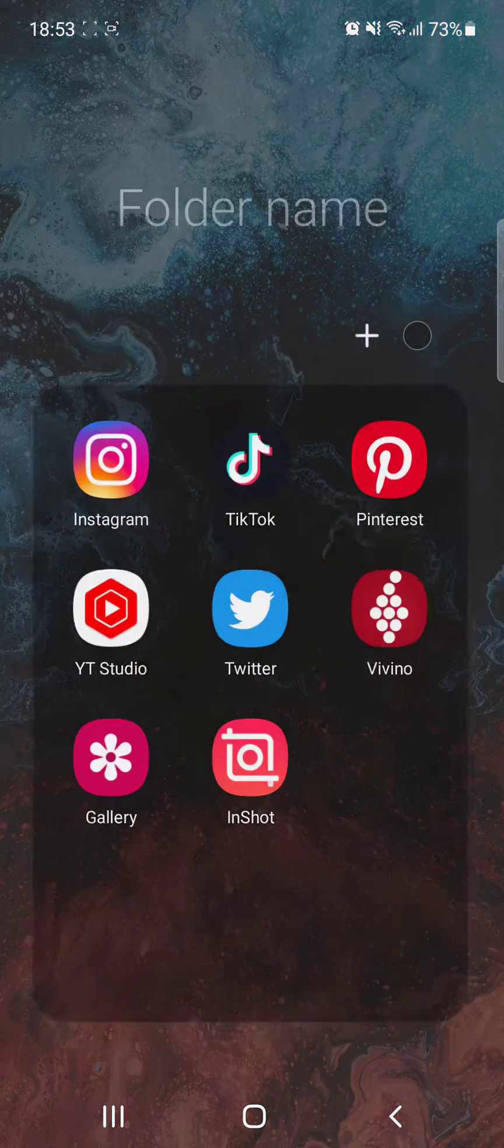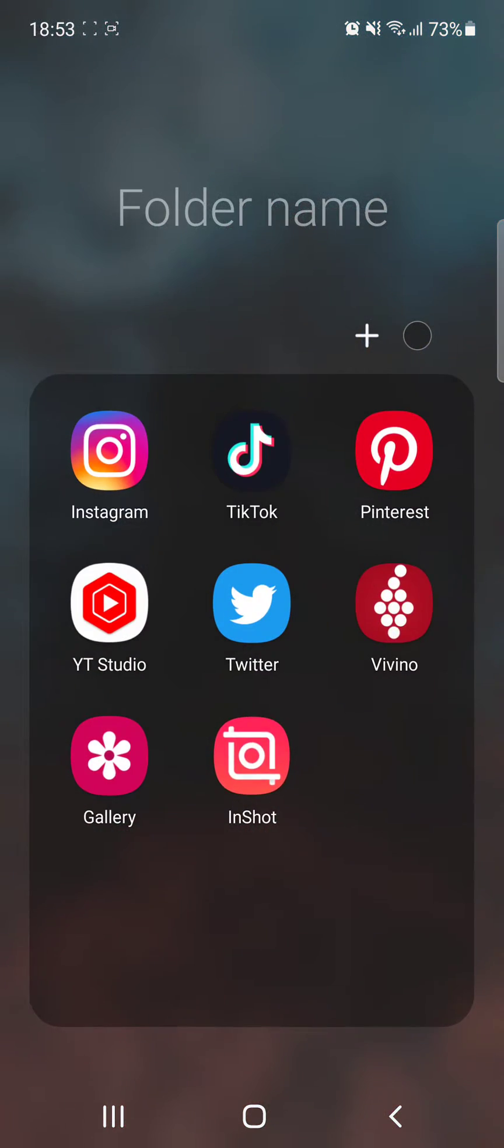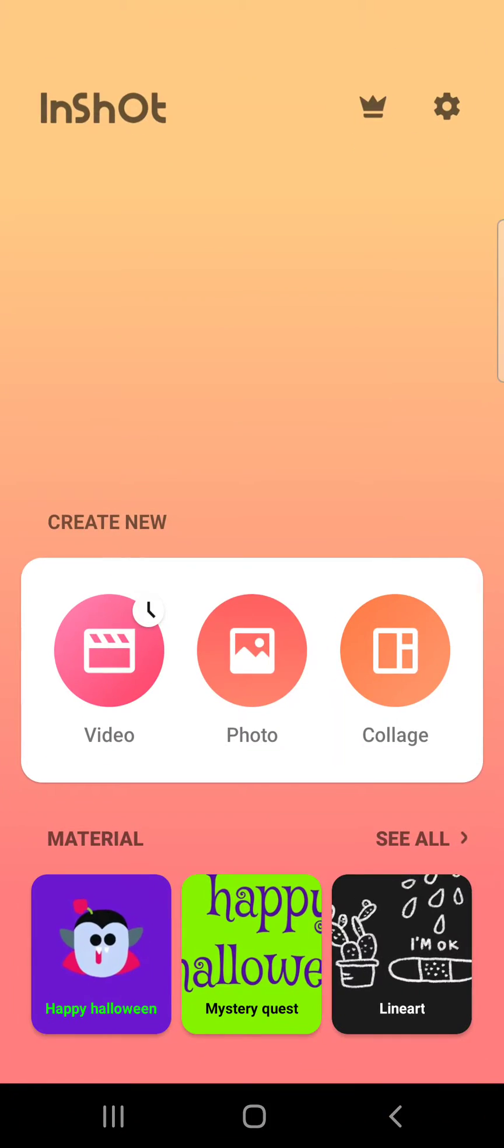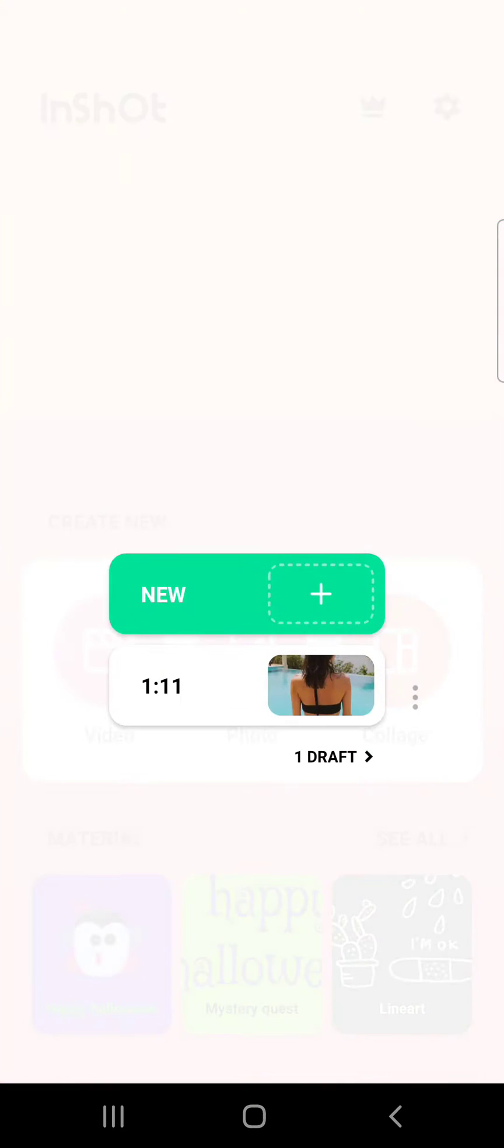Hello guys, in this video I will show you how to change the video background using the InShot app. But first,